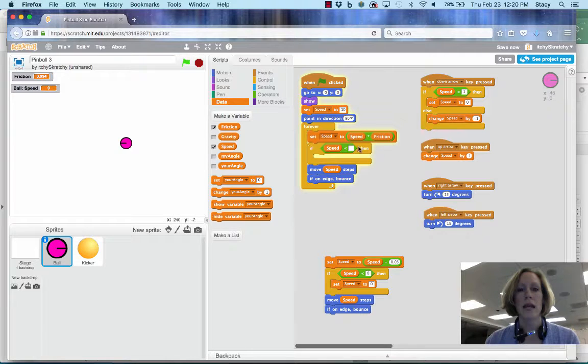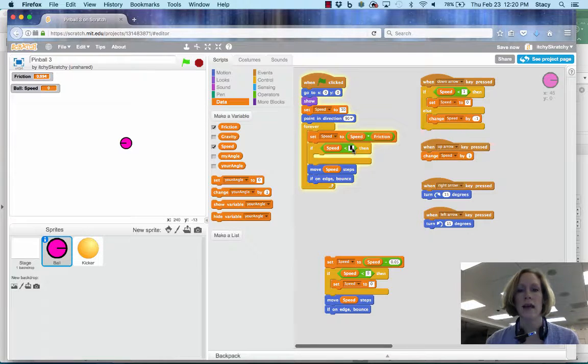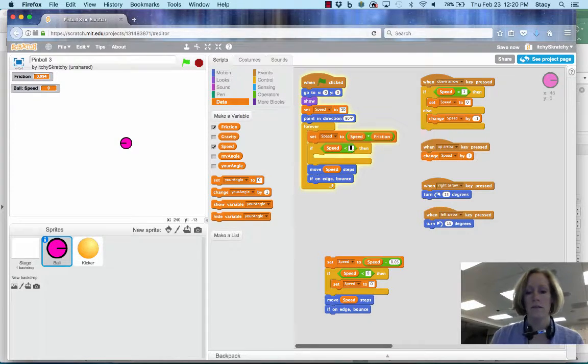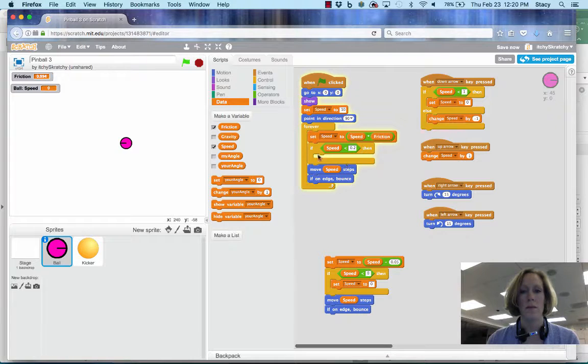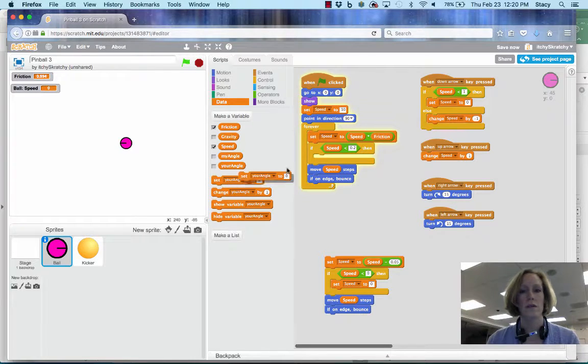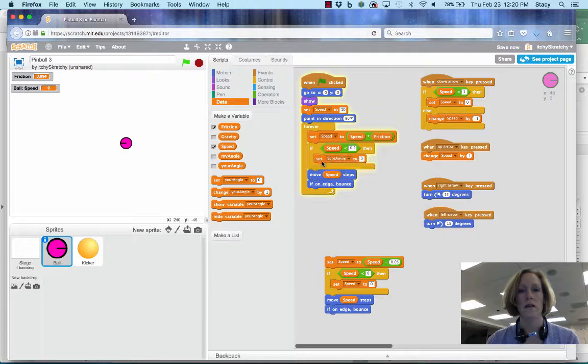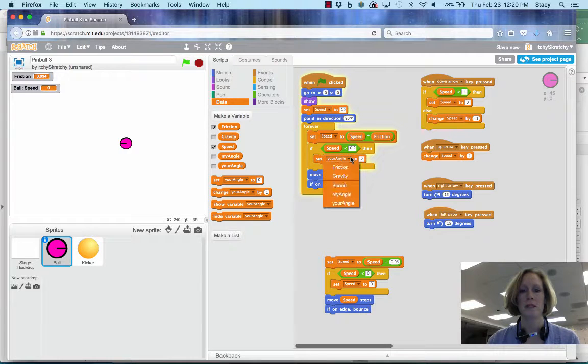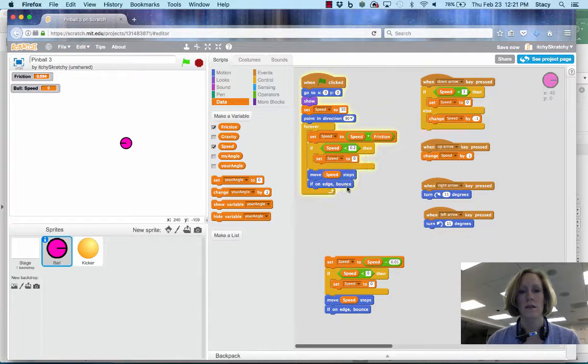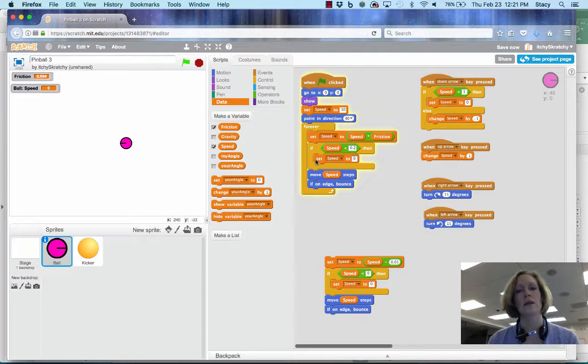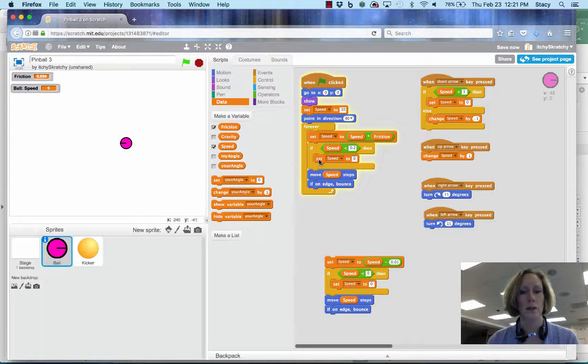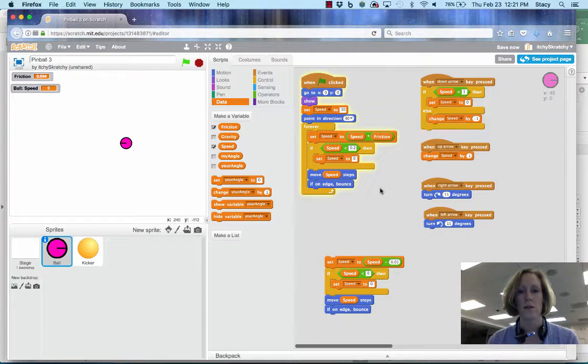I'm going to say if speed is less than, let's say 0.2, then I'm going to set speed, I'm just going to stop. So I'll select this to say if speed is less than 0.2, then I'm going to set speed to 0 so that I stop.